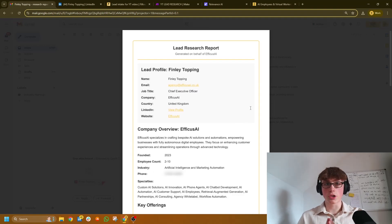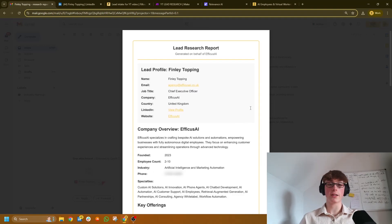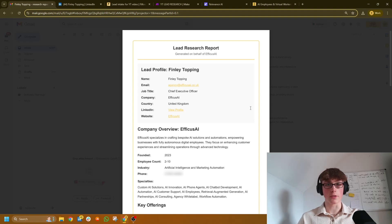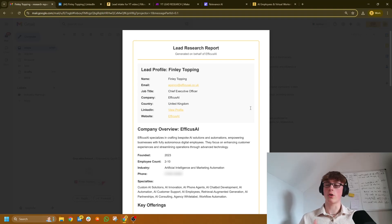Well, in this video, I'm going to show you how you can build an AI agent that is able to find out anything about any lead in only a couple of minutes. It's super easy to set up. I'm going to give you all the instructions, all of the prompts, and all the descriptions.